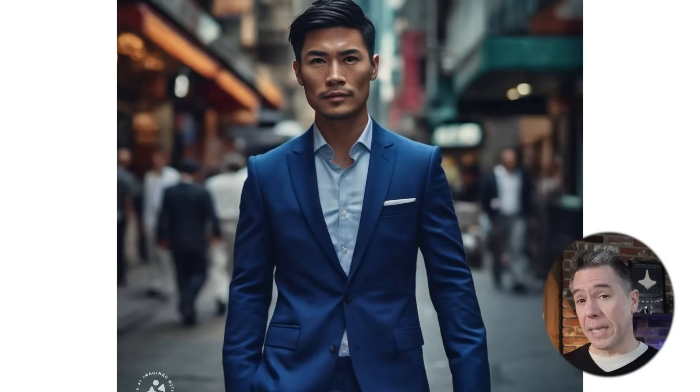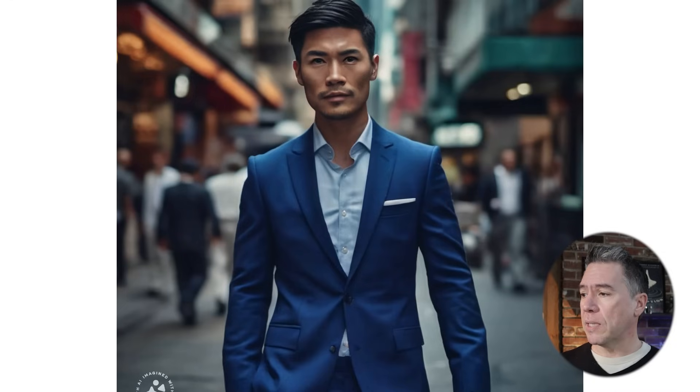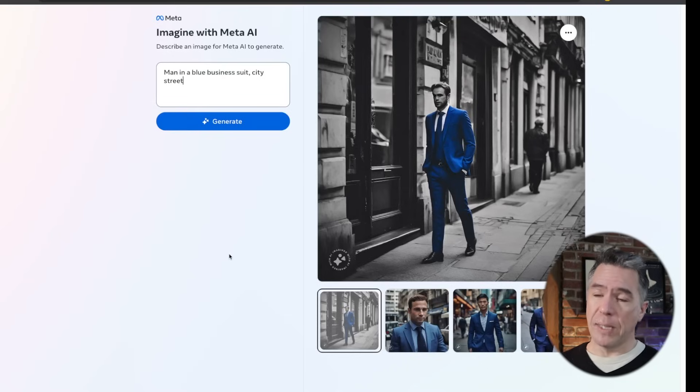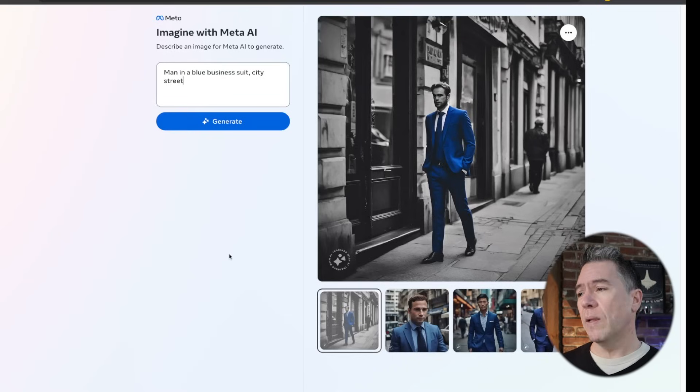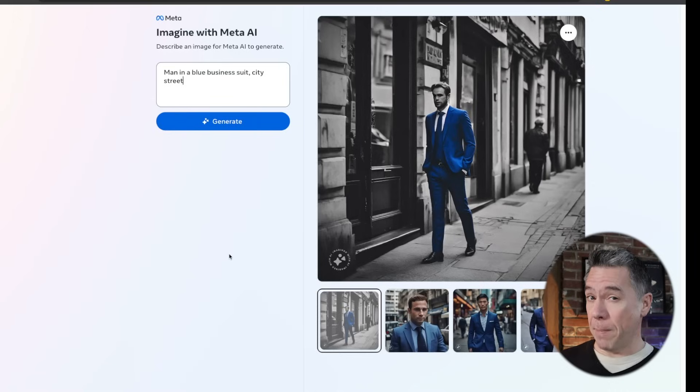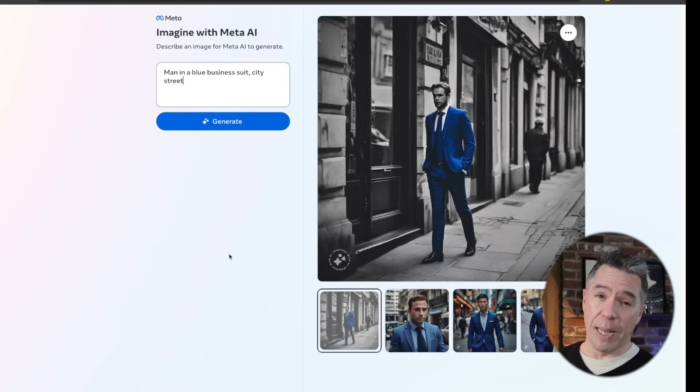Moving to one of the channel's recurring characters — the man in the blue business suit, City Street — we get this. Pretty solid: a man in a blue business suit. Here's an alternate. Once again, a man in a blue business suit. We also got one image that shows Imagine does have a little bit of creativity to it as well. Not my personal cup of tea, but it's there.